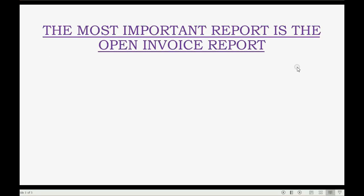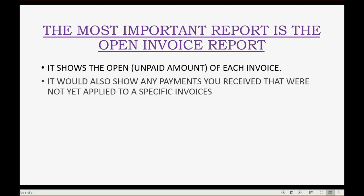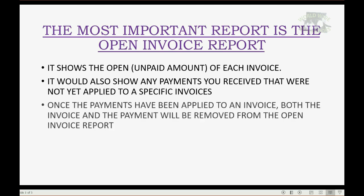When we receive payment for an open invoice, the most important report that will help you manage the payments you receive from clients is the open invoice report. It shows the open or unpaid amount of each invoice. It would also show any payments you received that were not yet applied to a specific invoice. Once the payments have been applied to an invoice, both the invoice and the payment will be removed from the open invoice report.